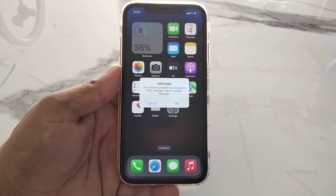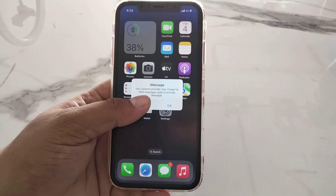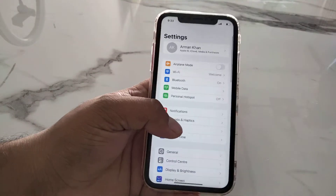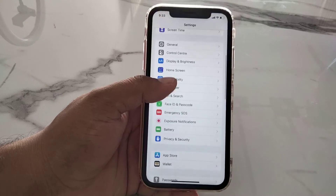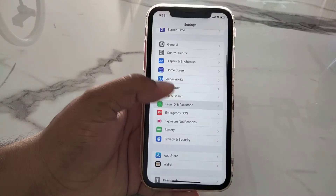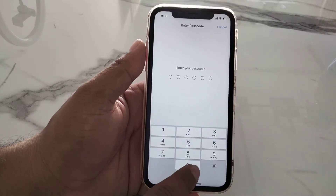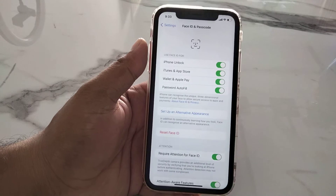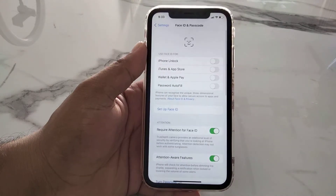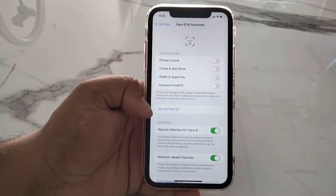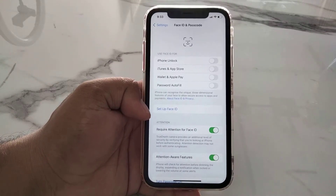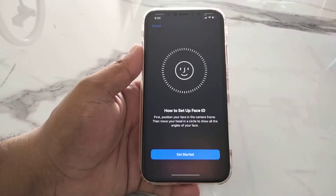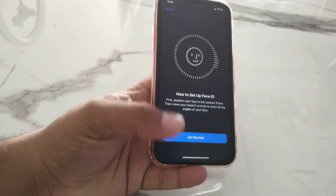Solution number two is to reset Face ID on iPhone. Tap on the Settings app and scroll up to find Face ID and Passcode. Enter your iPhone passcode and tap Reset Face ID. You can see it appears on screen — Face ID is reset. Now set up a new Face ID to fix your problem.